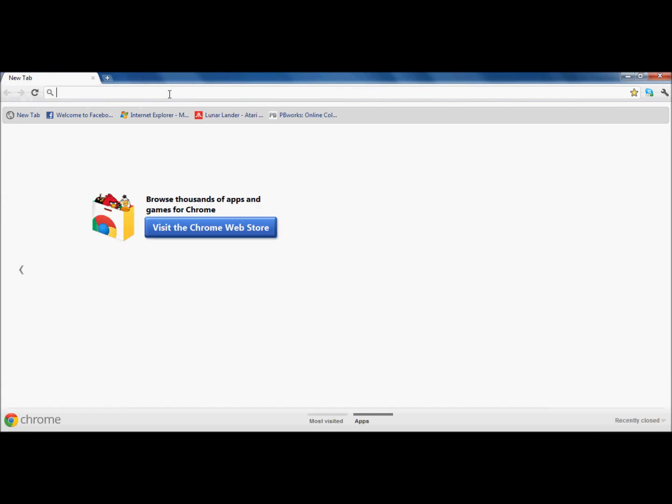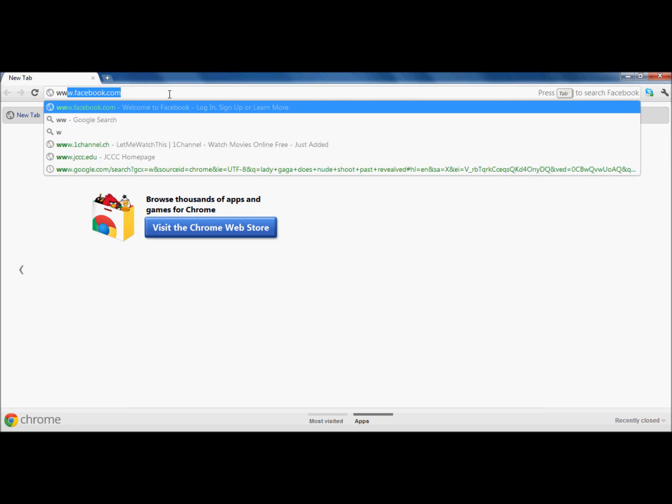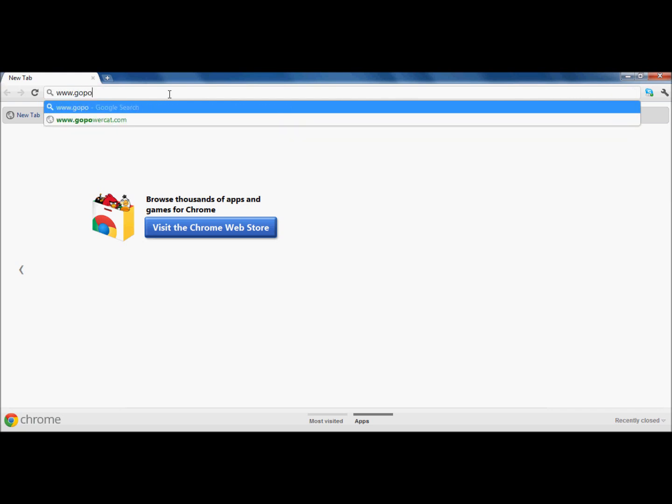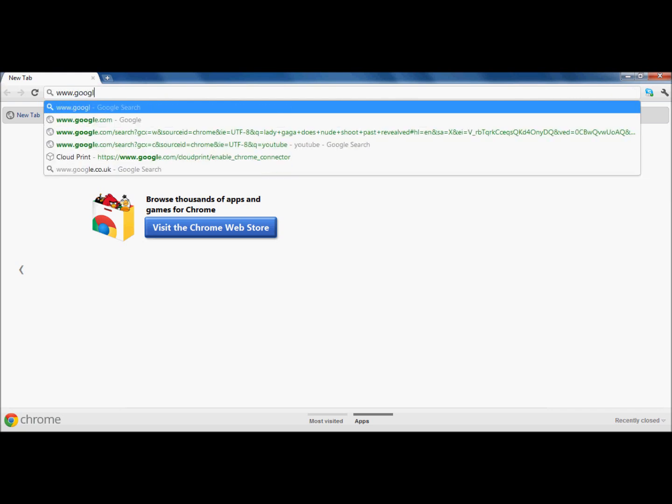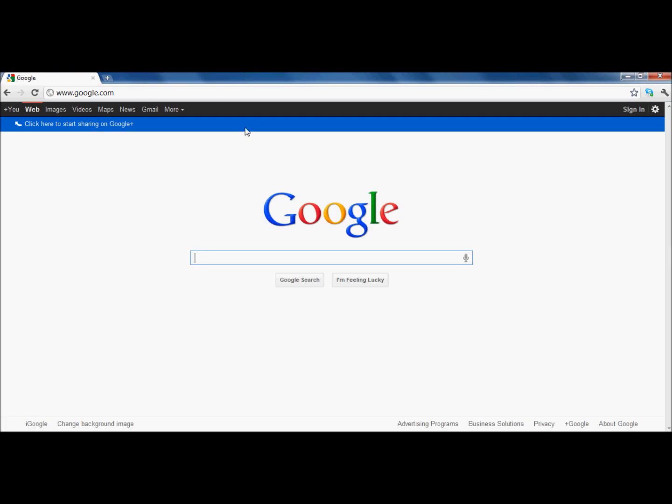Go on your internet, explorer, whatever you use, Google, Chrome, whatever, and go to www.google.com.